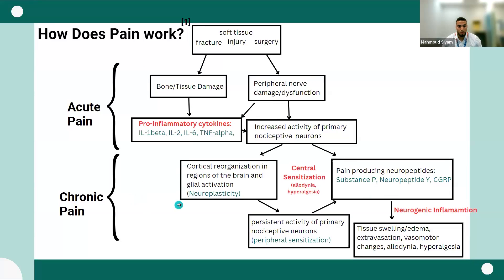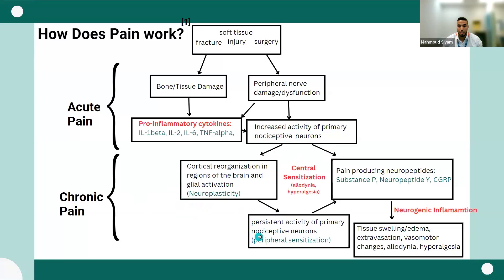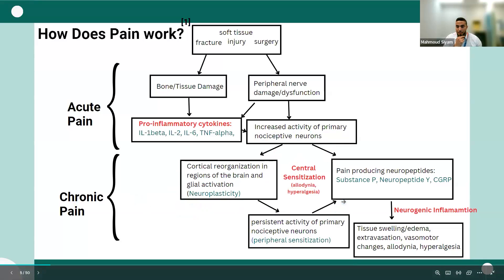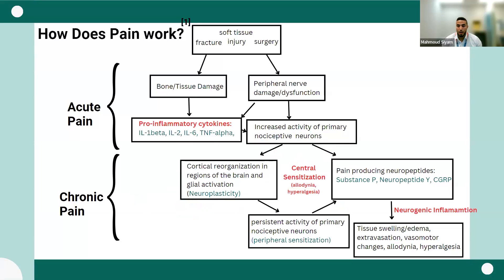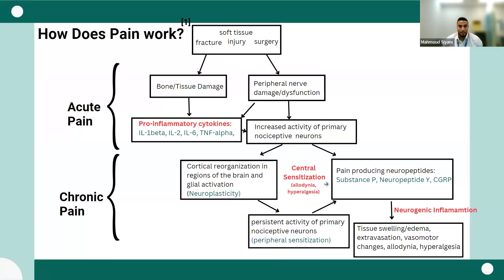When it comes to chronic pain, it's a lot more complicated. There's a vicious cycle with maladaptive changes in the brain — cortical reorganization in regions of the brain, which we call neuroplasticity — leading to persistent activity of primary nociceptive neurons and peripheral sensitization. You get more production of inflammatory neuropeptides like substance P, and in some cases neurogenic inflammation in diseases like CRPS. This leads to central sensitization, generally shown as allodynia or hyperalgesia.